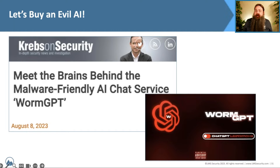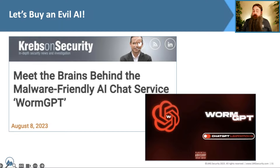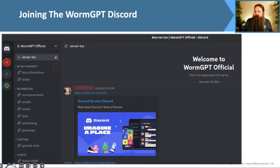Getting our hands on it turned out to be fairly straightforward. We found instructions on one of the dark web forums we traditionally visit, which led us to a Discord account run by the WormGPT crew. We popped in to take a look at what they were doing, what they were offering, their pricing structure, and how we would go about buying access.